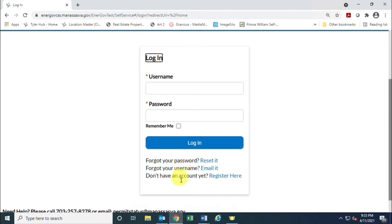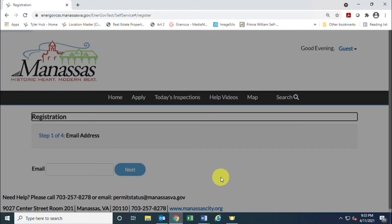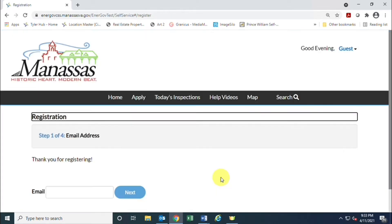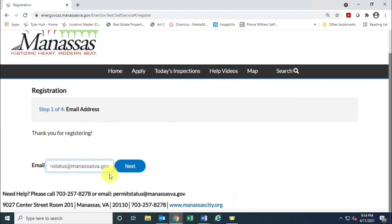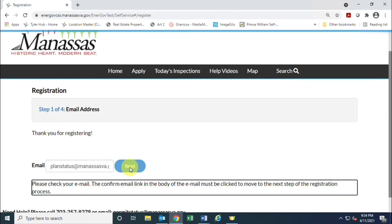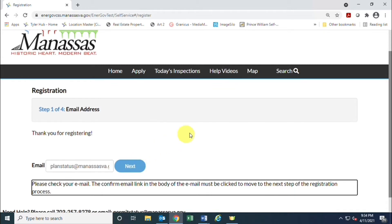That will take you to our registration screen and the first step is to enter an email address. Once you enter your email address you will receive a message to check your email. You need to go in there and find your confirmation email from the system to continue the registration process.